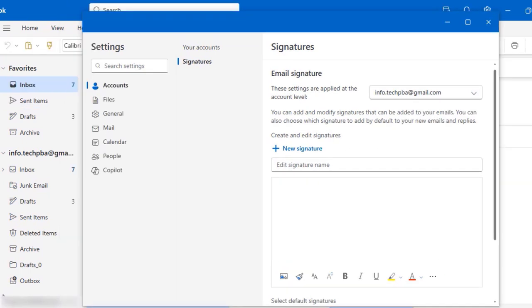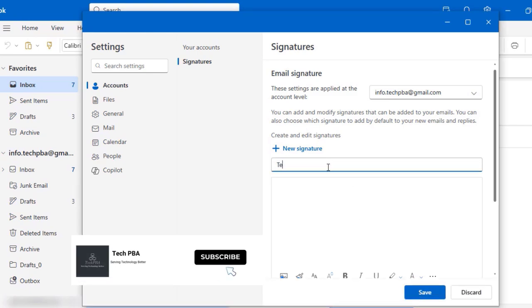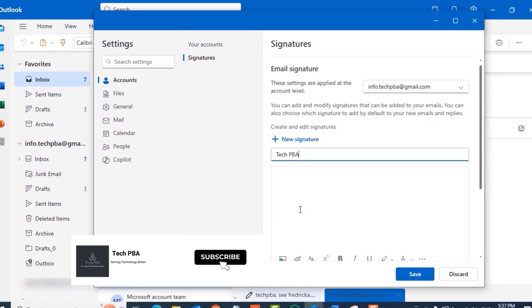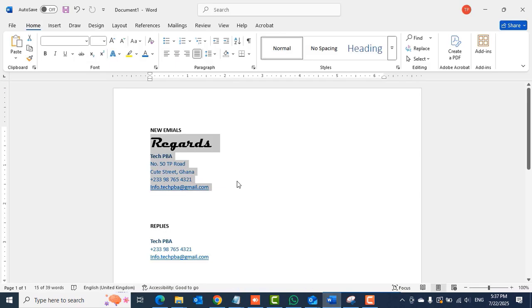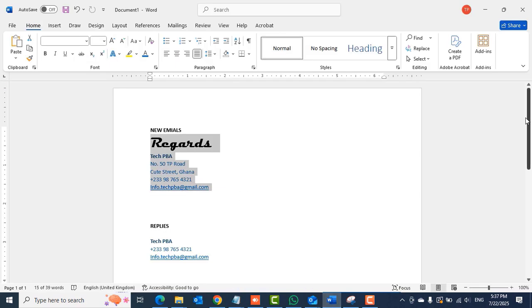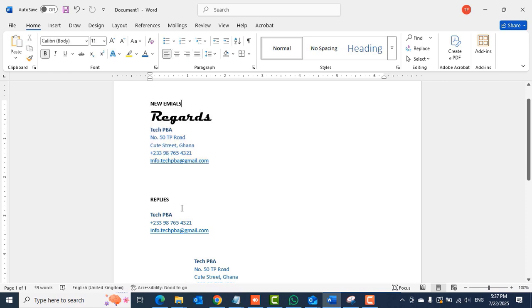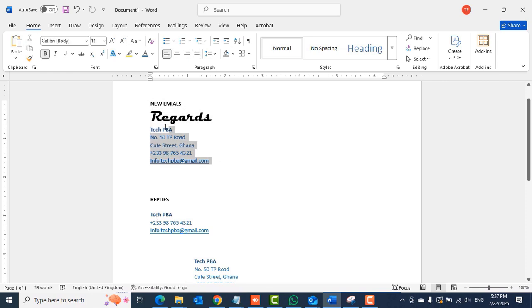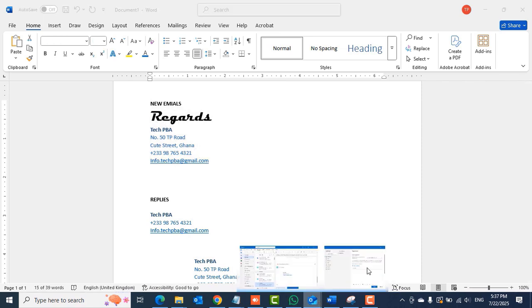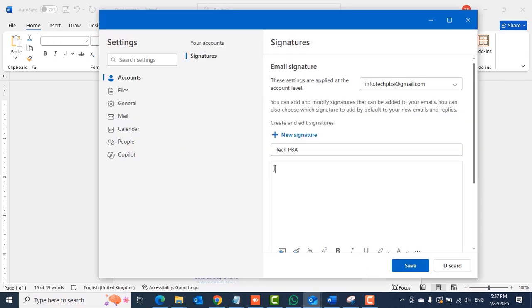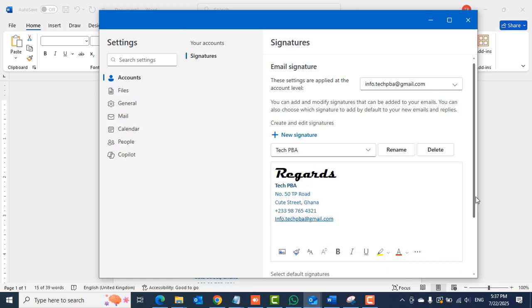From there you want to enter the name of the signature you want to add. So in this case I'll type Tech PBA. And then in the body of the signature, I've already composed my signature in Microsoft Word. So I'll do it for new email and then reply. I'll copy the signature for new emails then paste it in the signature area. Press Ctrl V to paste it.